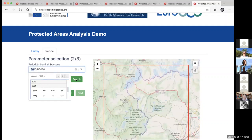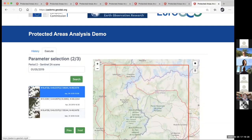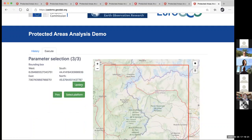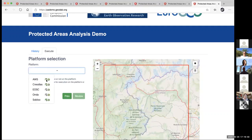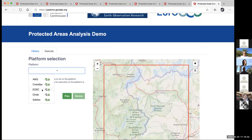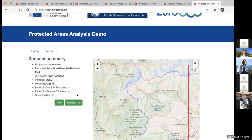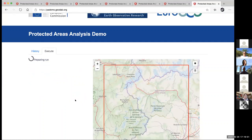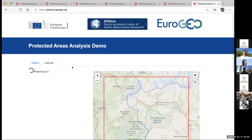You select the two images — you're going to classify each of them and then look at the change between them. You can review your area of interest, select the platform, which is the EOS, and then run the model. The model takes a while, as with the other models you may have seen previously. So we're going to go back through the history of what we've done before — we go to Grand Paradiso, and this experiment shows the result of what we are running currently.